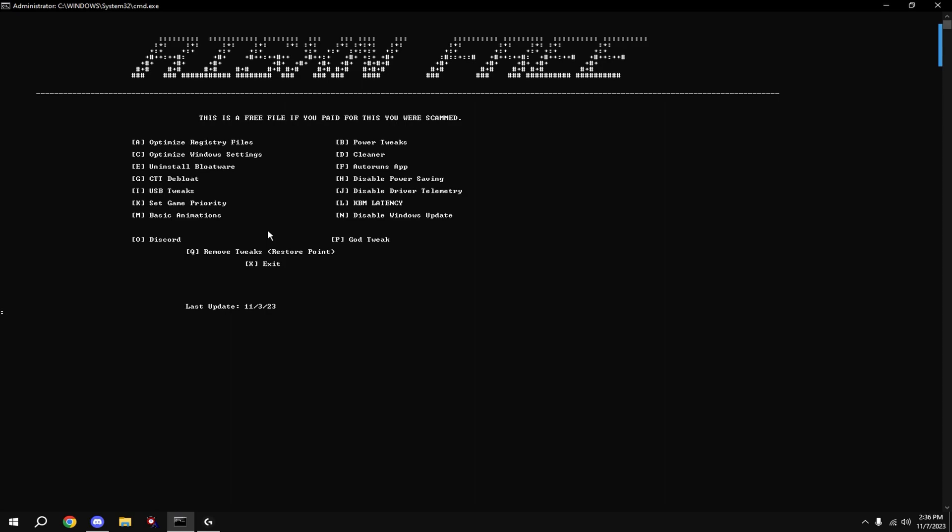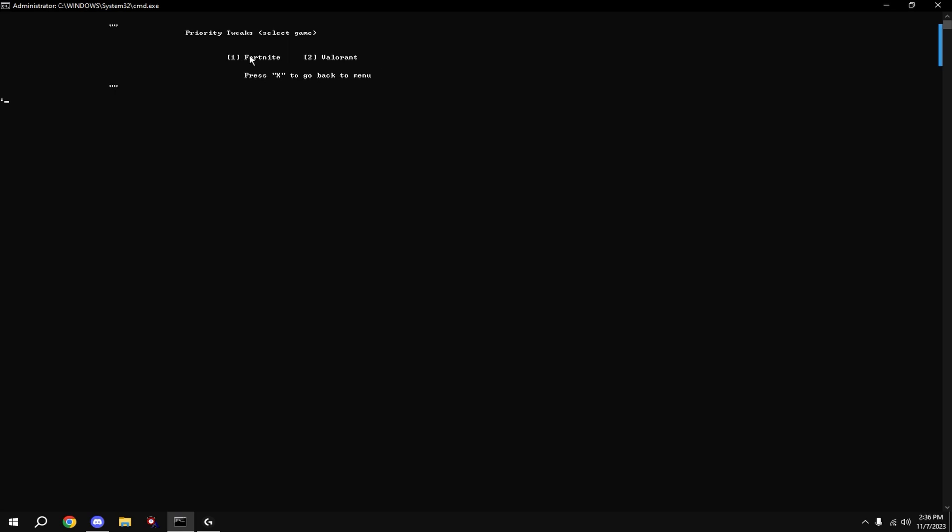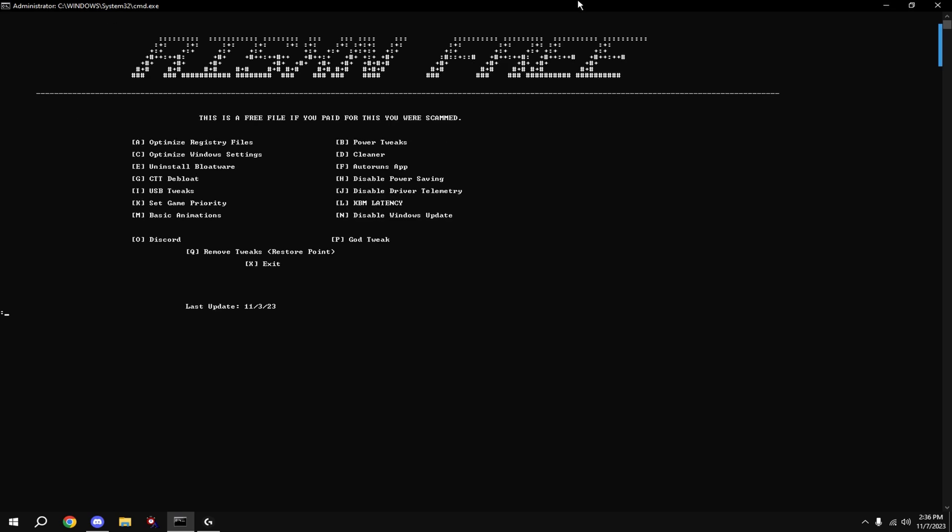And then our game priorities. Type in K and hit enter. Then choose which game. For Fortnite. And that's done.